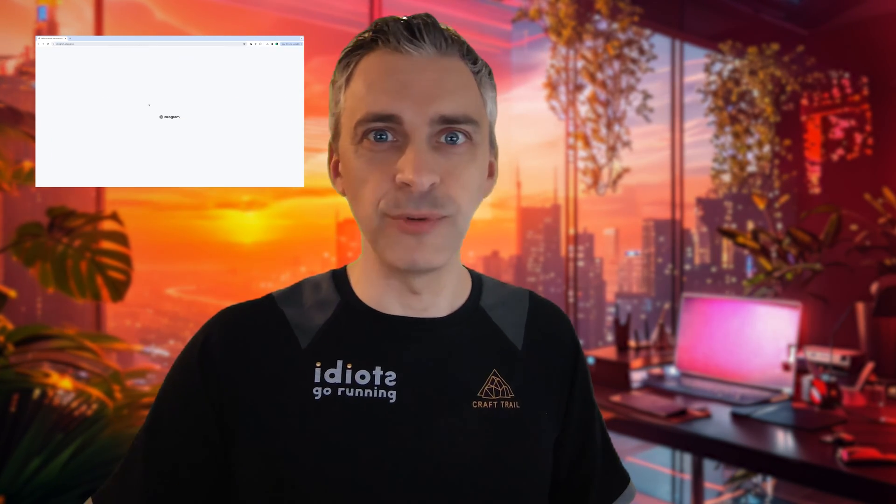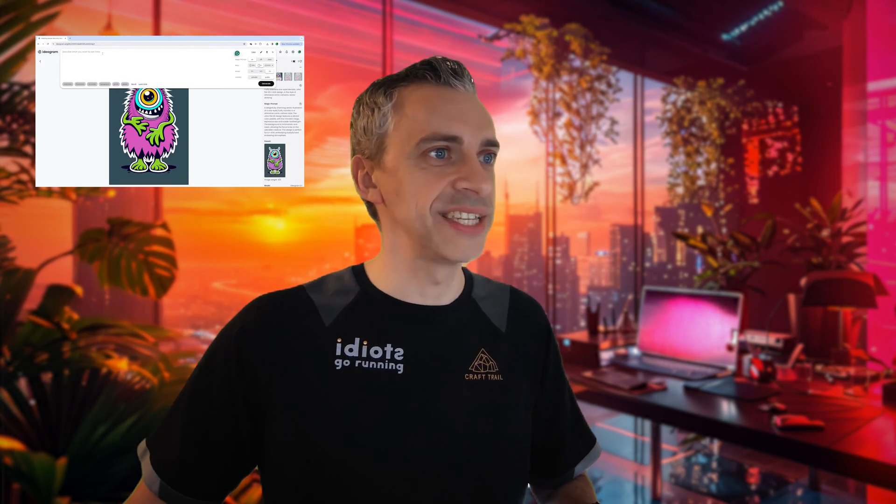Just last week, Ideogram came out with their 1.0 version. Before it was 0.2 and before that 0.1, but this is their new image generation model. And it's brilliant, it really is class.